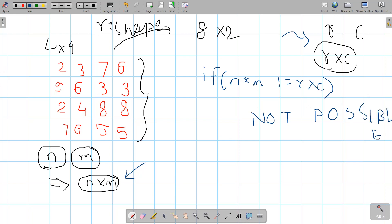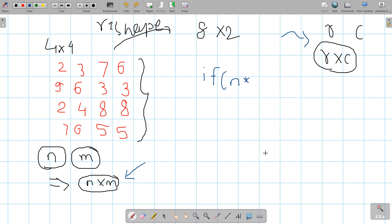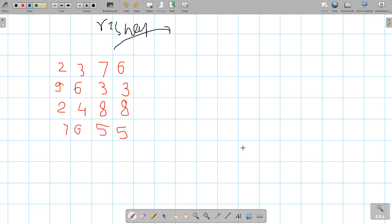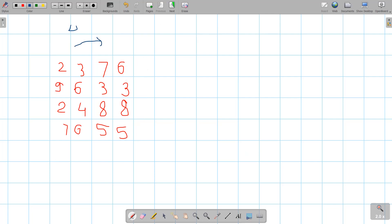Suppose we have already checked this condition. Now consider that reshaping is possible. Then how are we going to do that reshaping? Let us work on this matrix and consider the reshaping where the initial dimension is 4×4 and we want an 8×2 reshaped matrix.